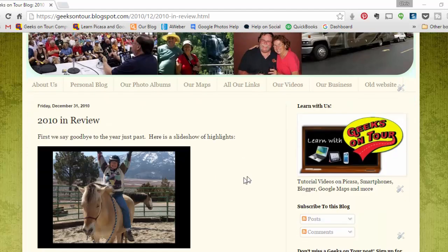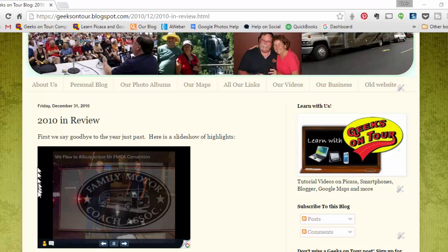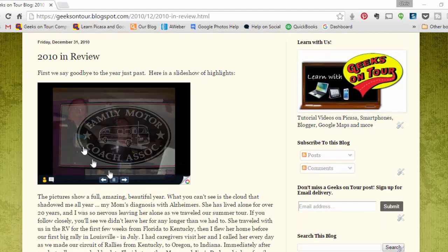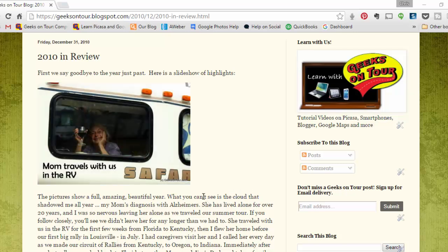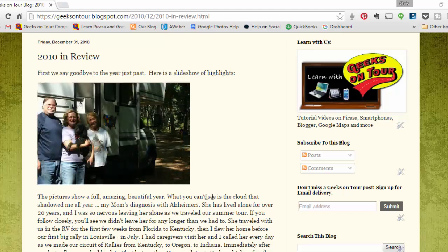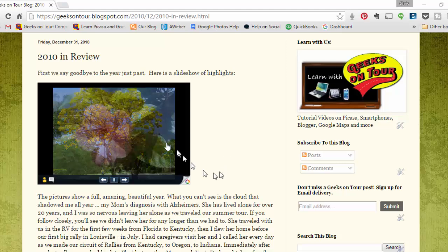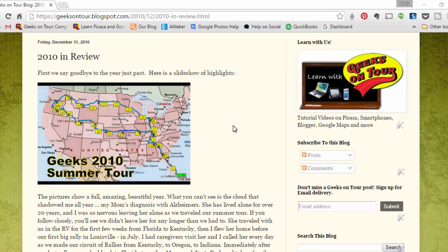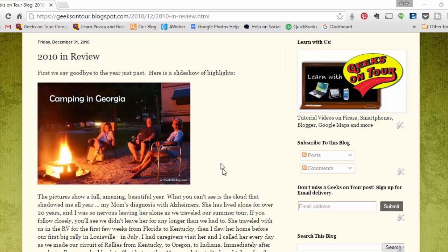If you ever used the Picasa web album feature called Slideshows to put slideshows of your pictures into a blog post like this, then you need to watch this video, because as of August 1, 2016, that will no longer be supported. And wherever you have a slideshow that looks like this, it will be a blank, non-working area of the page.